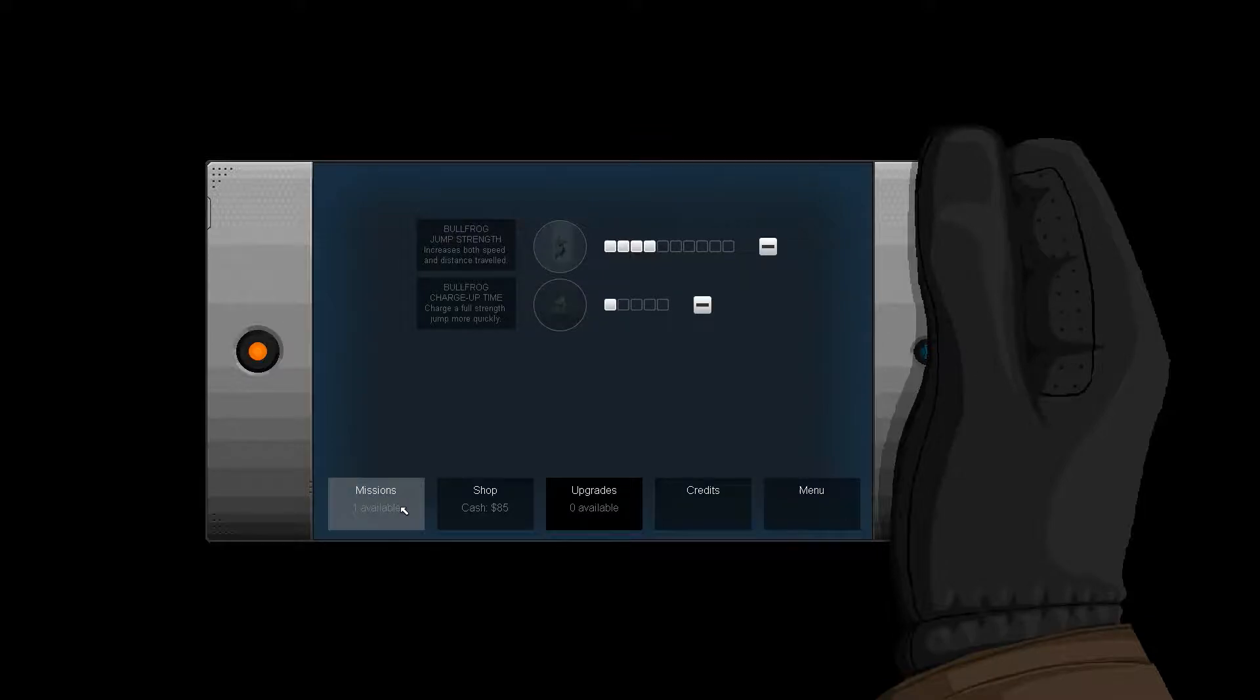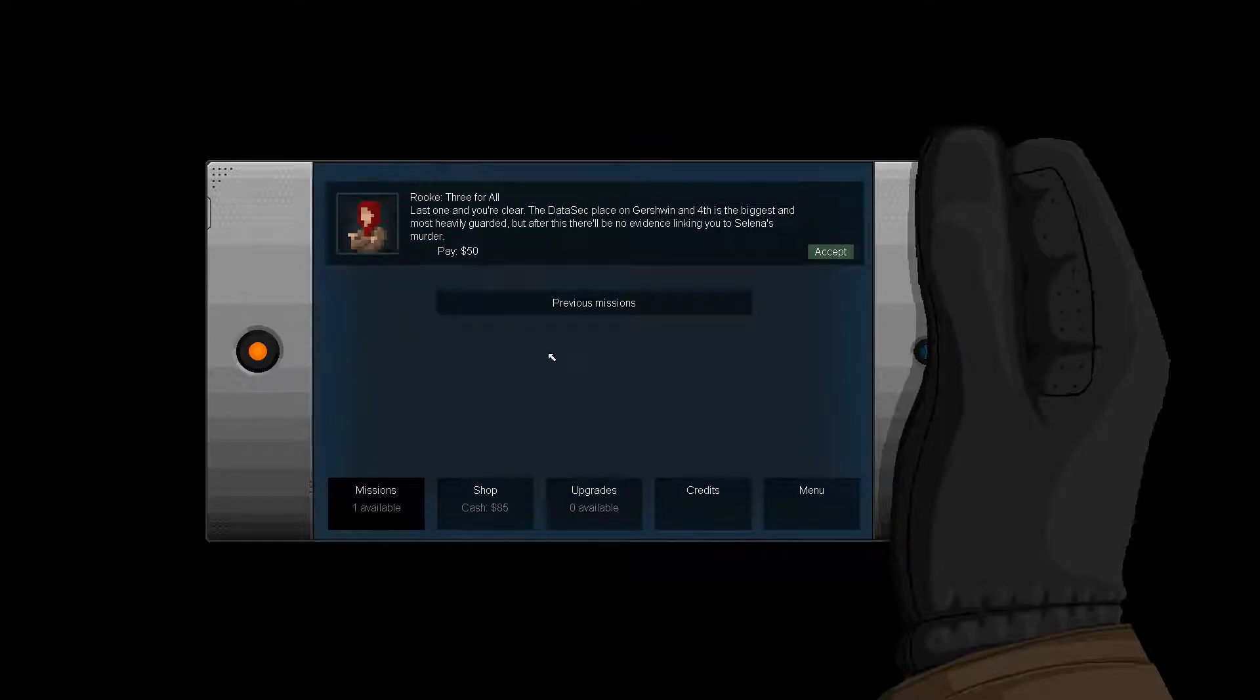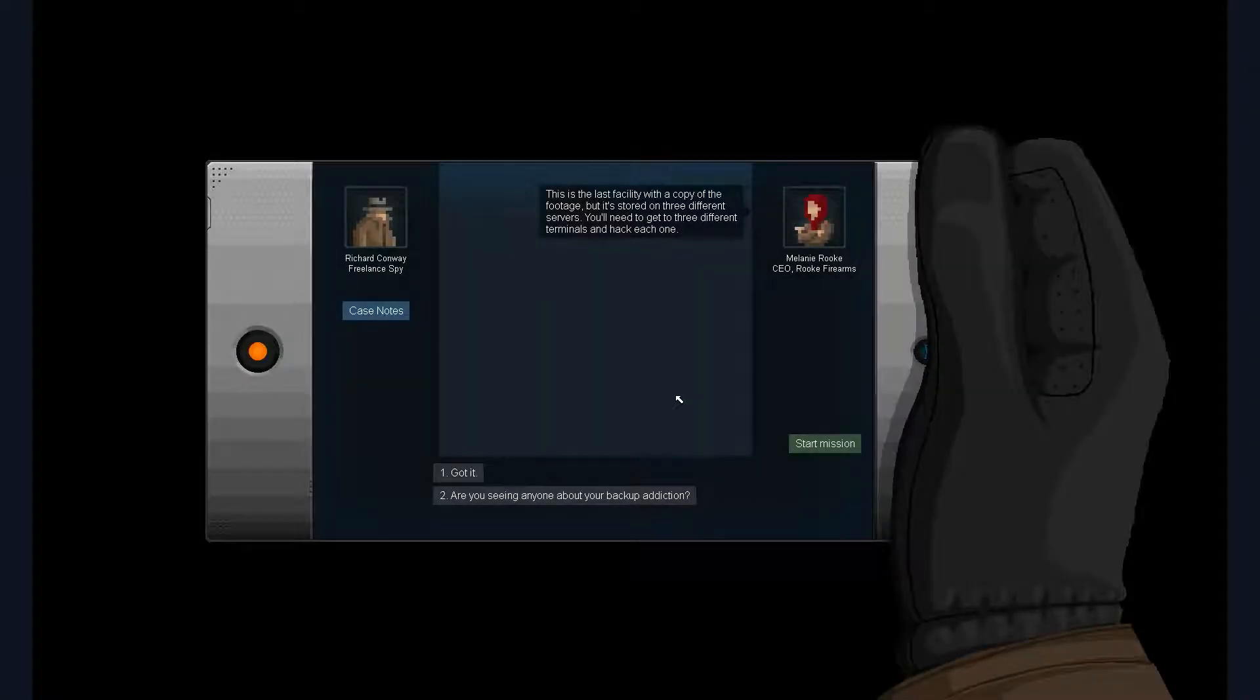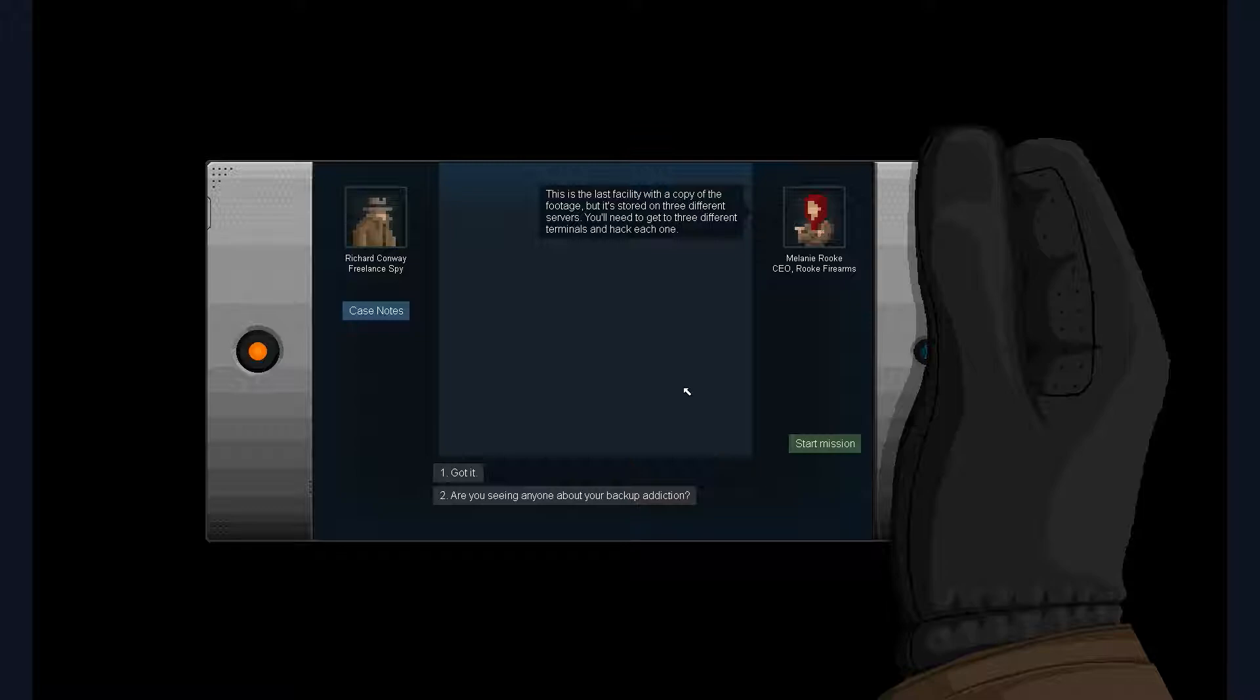However, I don't really care about any of that right now. Oh, Bullfrog - jump strength, por favor. All right, three for all, last one. You're clear. Data Sec Plaza in Gershwin in Fourth is the biggest and most heavily guarded, but after this there'll be no evidence linking to Selena's murder. I'll take it. This is the last facility with a copy of the footage, but it's stored on three different servers. You'll need to get to three different terminals and hack each one.